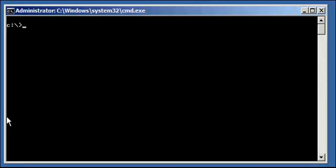Greetings, Oracle guys and gals. This is Justin, and in this Oracle YouTube video tutorial, I'm going to show you how to work with read-only access modes in an Oracle database. Let's get started.